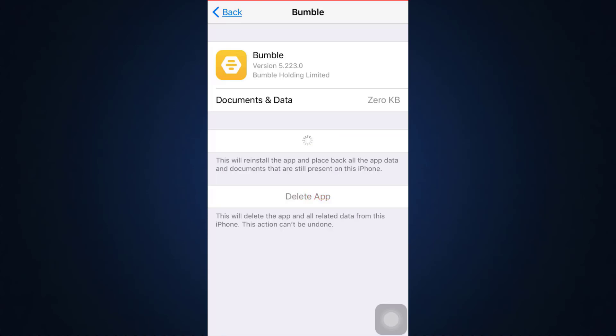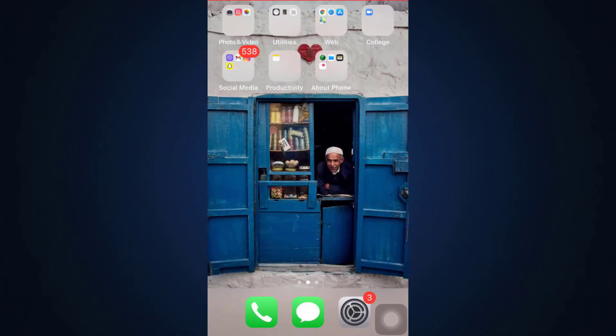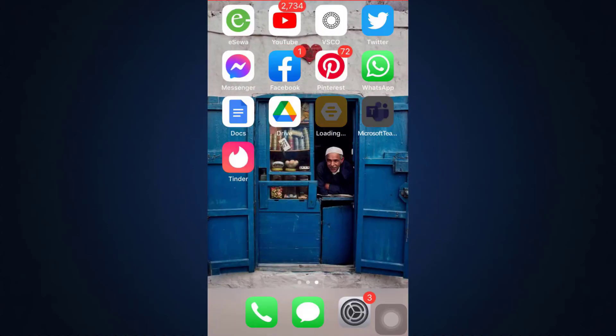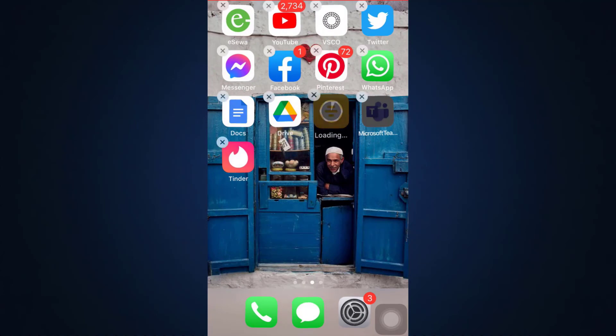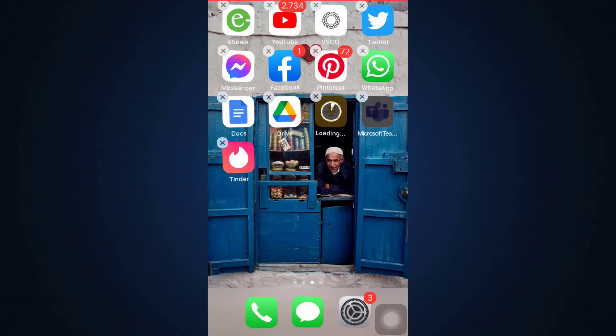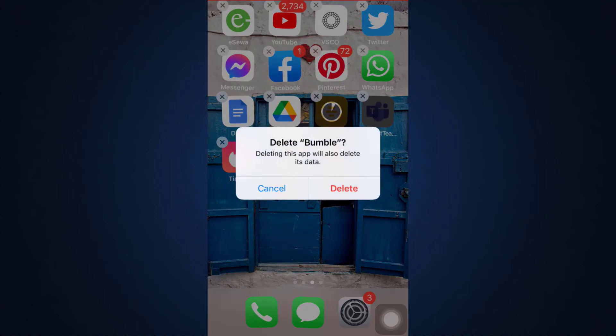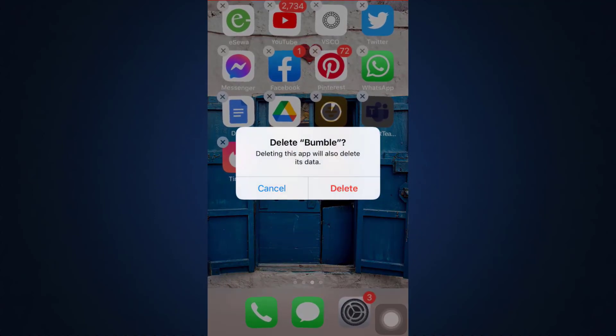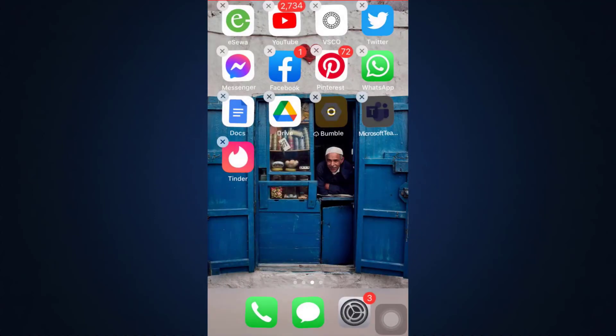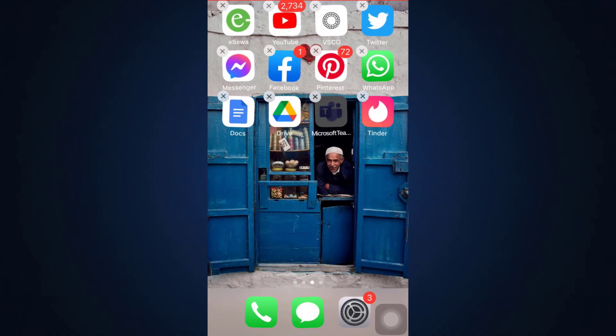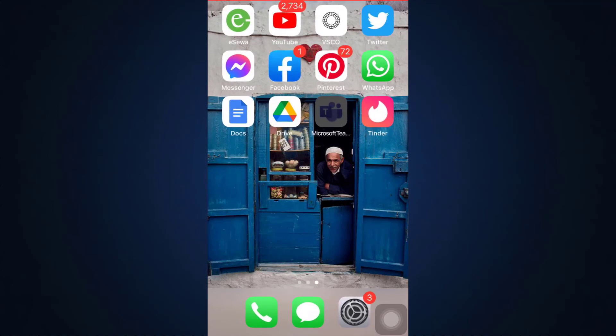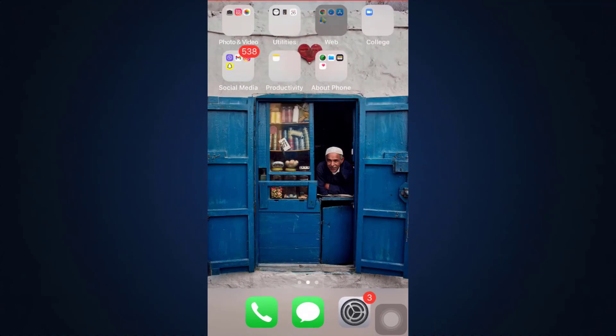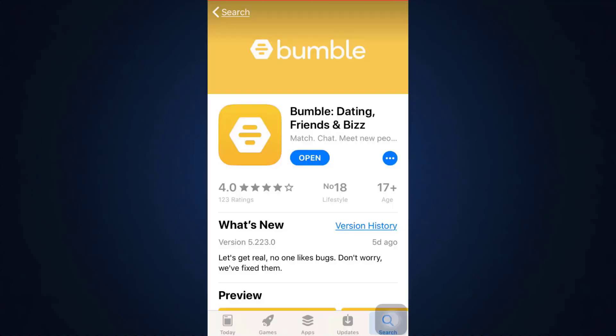What you can also do is you can completely uninstall the app from your device instead of offloading. You can long press the app and then tap on the cross button. Here you'll see an option that says 'Delete'. Tap on delete, and as your app gets deleted, you can go to your App Store again and then start downloading the app for yourself by tapping on the download button.